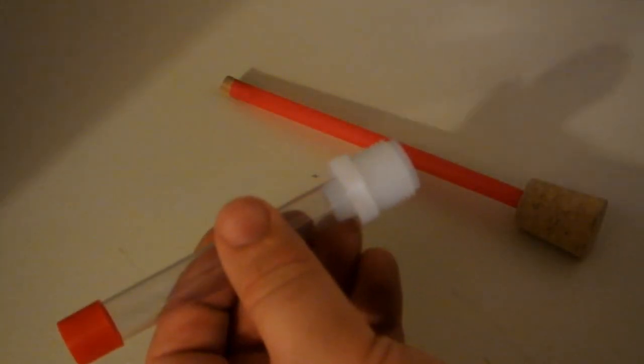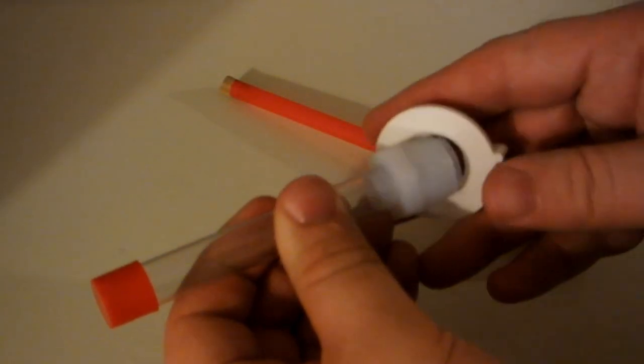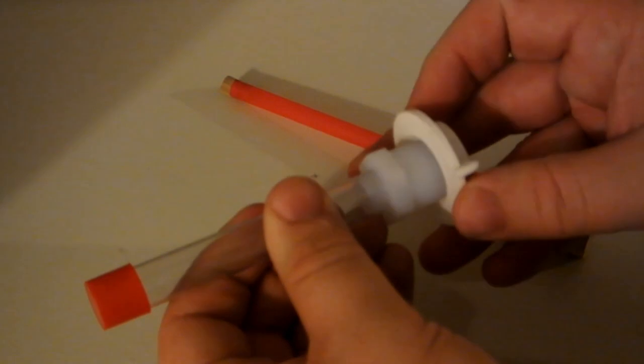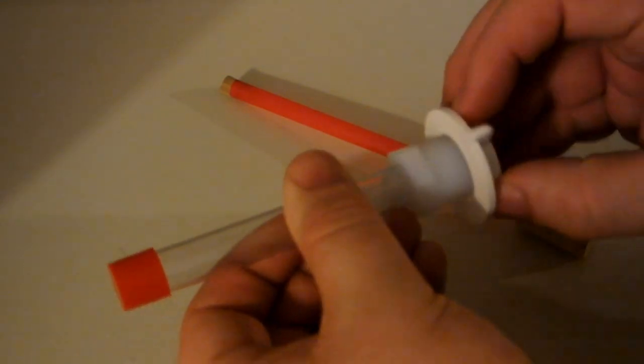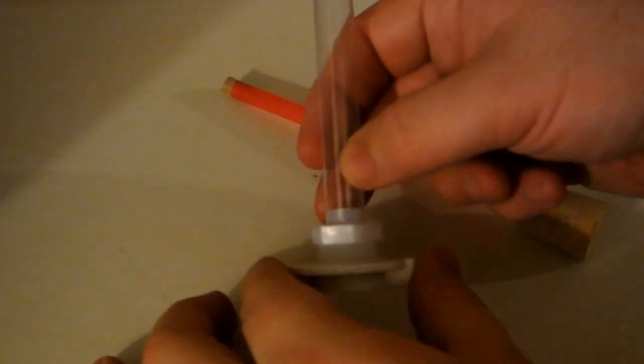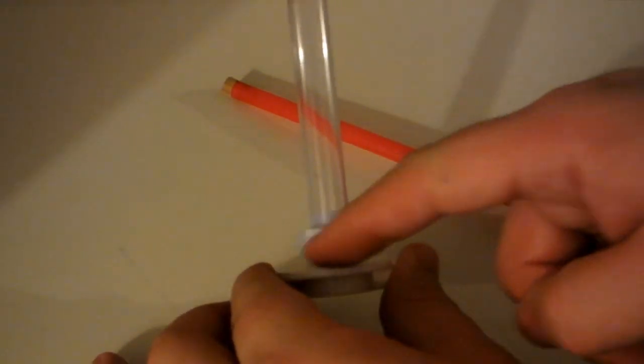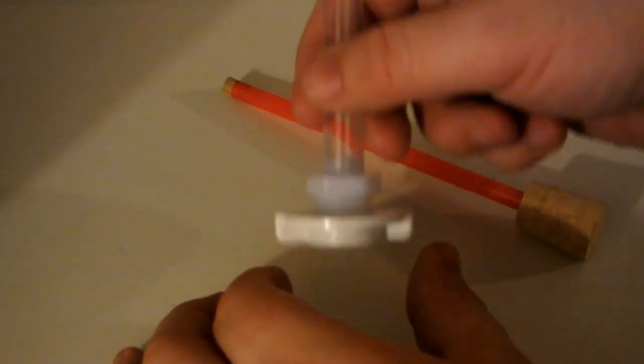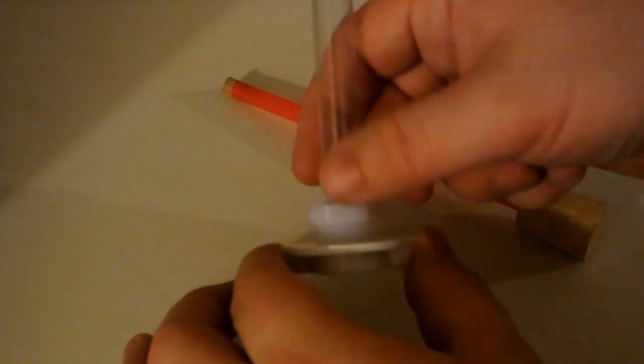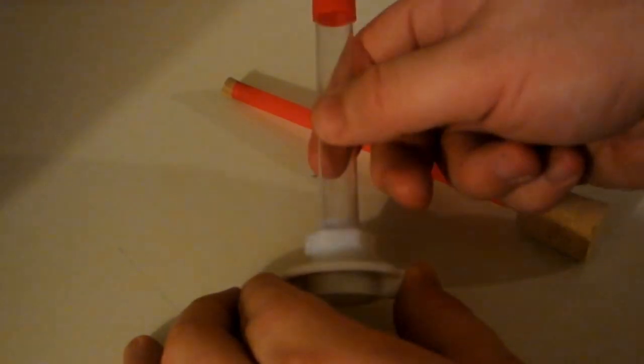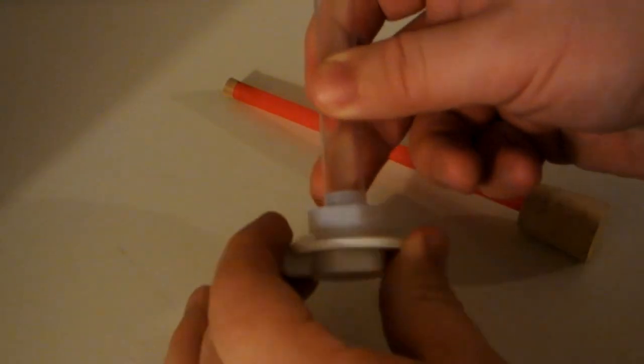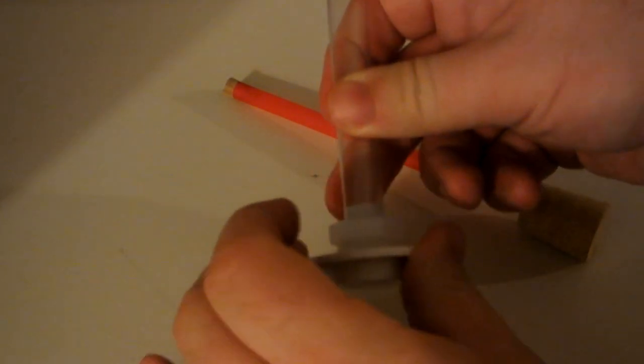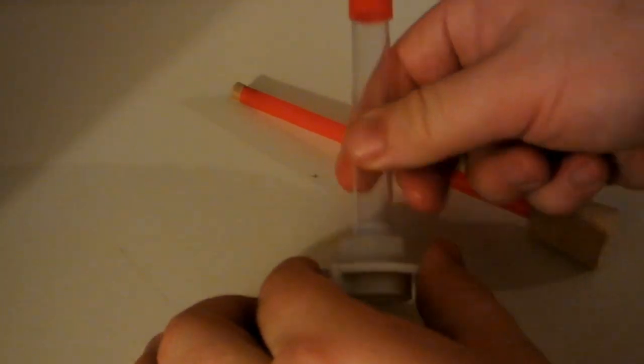So then what we do is put the nut on. Now bear in mind that normally there would be a piece of plastic or another material which this would have a hole drilled through to hold in place. And then this nut would tighten onto that to hold it permanently in place.